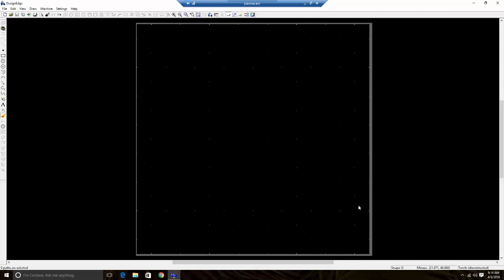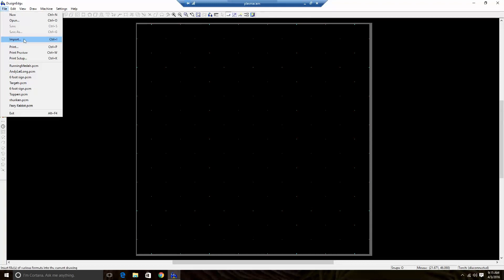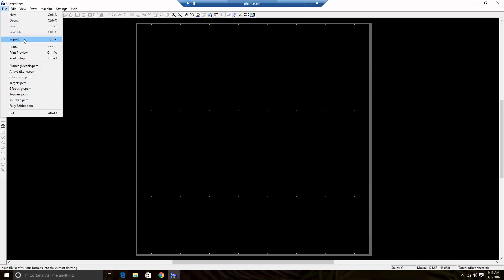So we are in Design Edge right now and we're going to look at the way that I do my workflow for importing a DXF file — a two-dimensional CAD drawing — into the Design Edge software. It's a pretty straightforward process. You can open them directly; one of the updates in Design Edge did that. But let's say I want to import that into another drawing, which is what I typically end up doing. So I click on File, then Import.